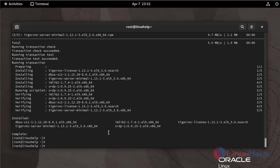Enable, start and check the status of XRDP service by using the following command.